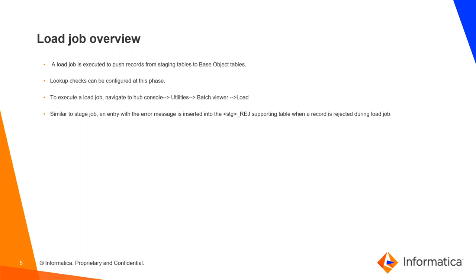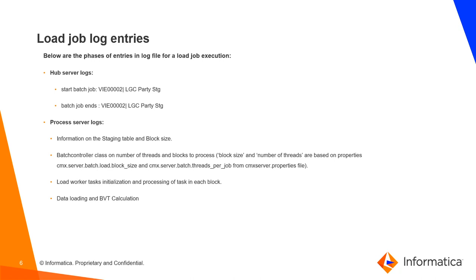Load job log entries are as follows. In hub server logs, you can find start and end of the batch job. In process server logs, you can find information on staging table and block size. Batch controller class prints the number of threads and blocks to process.